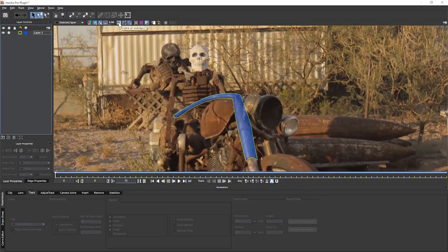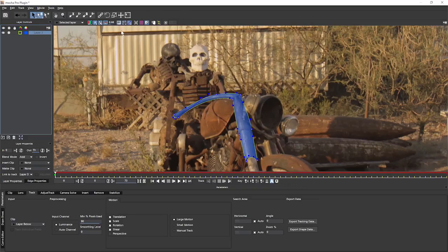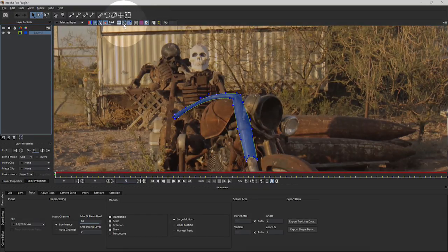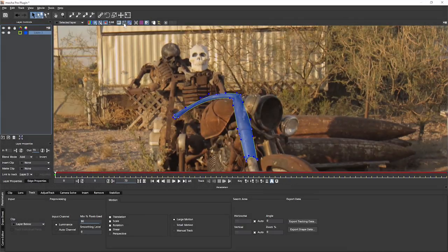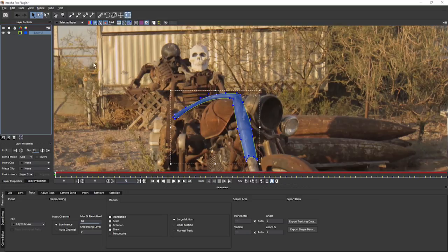We can turn on and off all overlays with the enable all overlays button. This is really useful not just when creating lots of masks, but also when testing out inserts. It turns off all overlays apart from layer mats and inserts — any splines, surface, grid, all of that disappears. We can use the tilde key as a keyboard shortcut. We can also selectively turn overlays on and off, turn outlines on and off for selected layers only, and turn off the spline tangents to remove the handles.